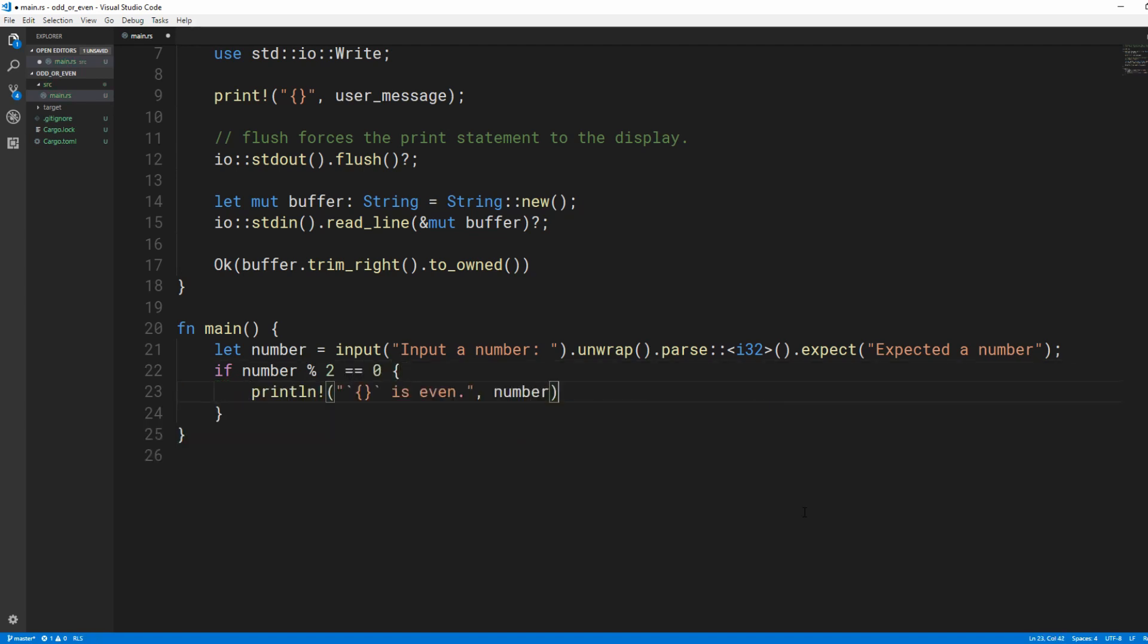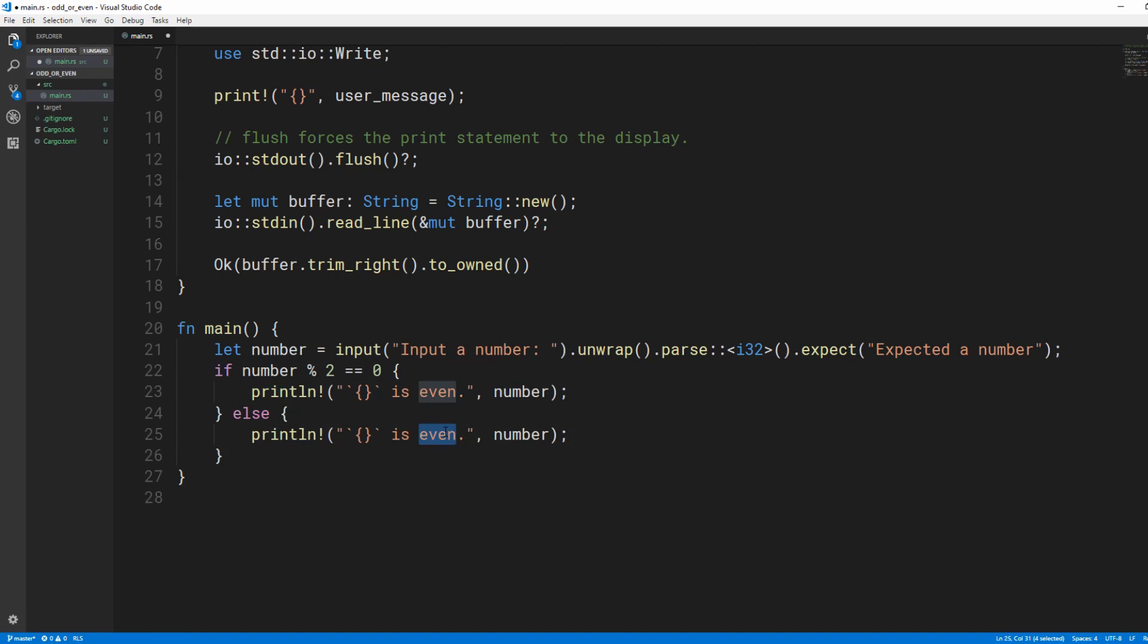So if the remainder is 0, run the code in the first block. Else, run the code in the next block.